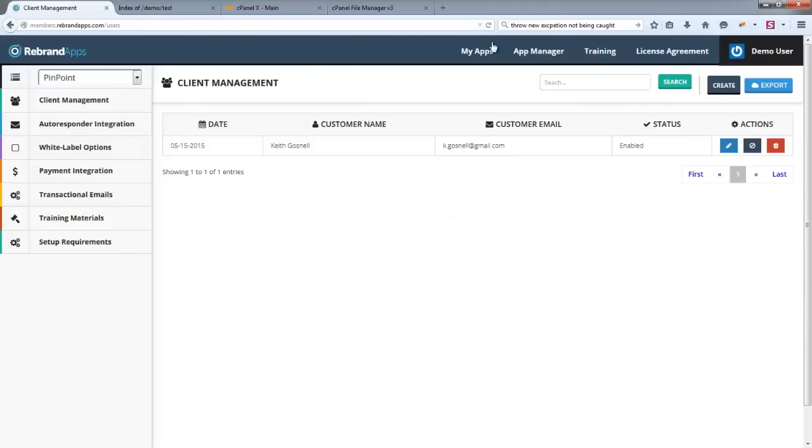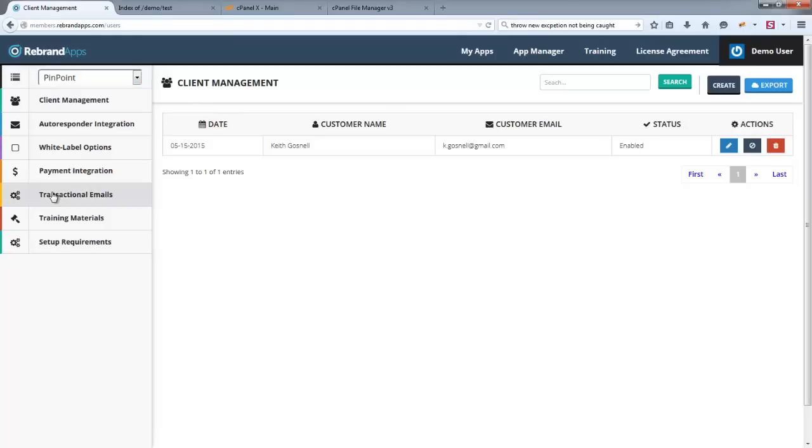You may initially show up on the app manager. At the moment I'm looking at the app manager window. We'll cover this a little bit later, but what you're going to want to do is click over to My Apps over here.